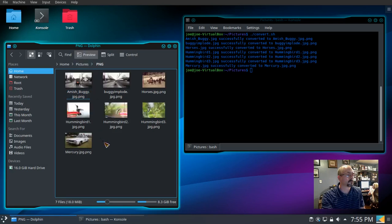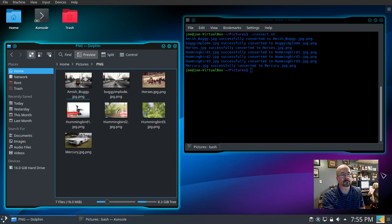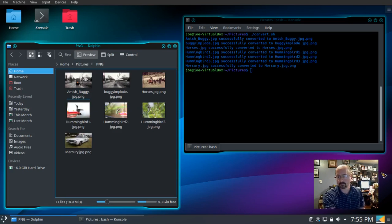And that's how you batch convert pictures in Linux with ImageMagick. Thank you.